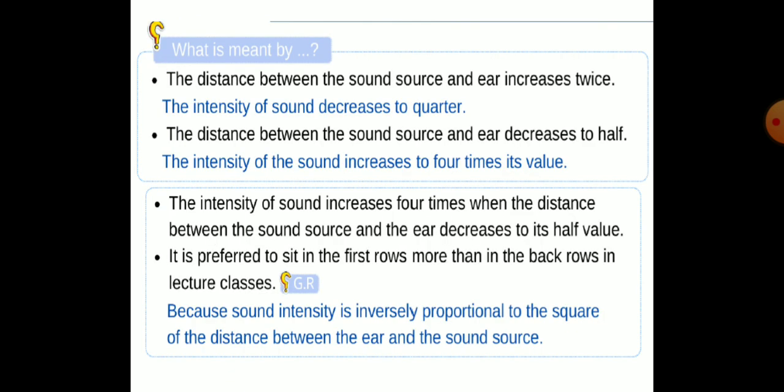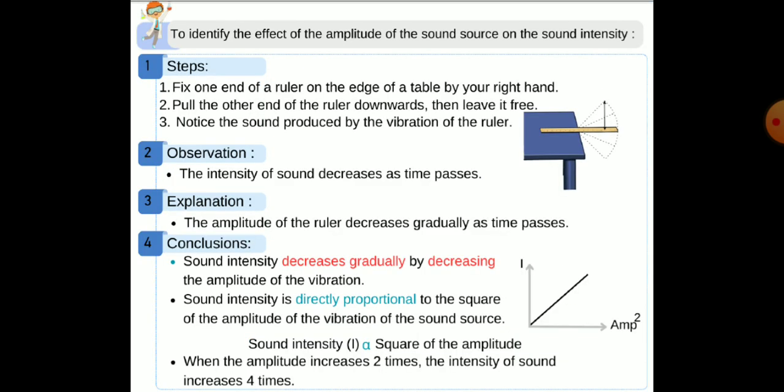If the distance between the sound source and ear is doubled, the intensity of sound decreases to one quarter. If the distance between the sound source and ear decreases to half, the intensity of sound increases to four times its value. Give reason: because sound intensity is inversely proportional to the square of the distance between the ear and the sound source.